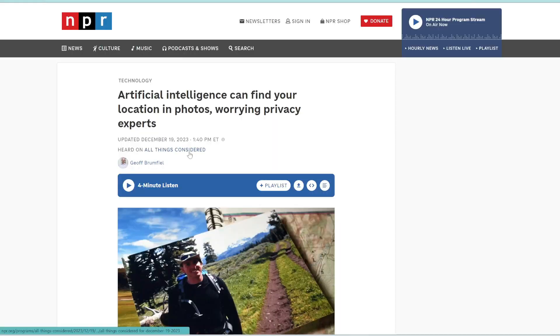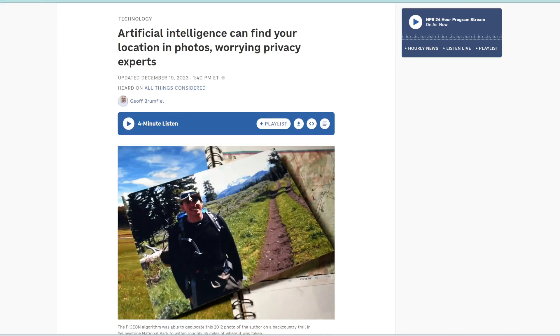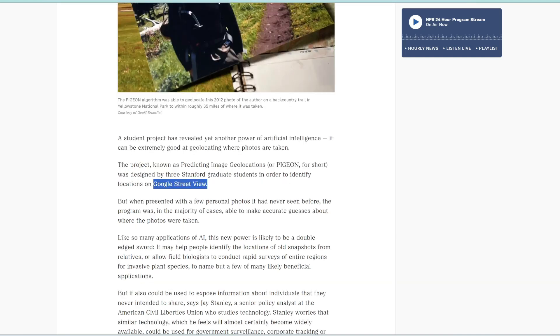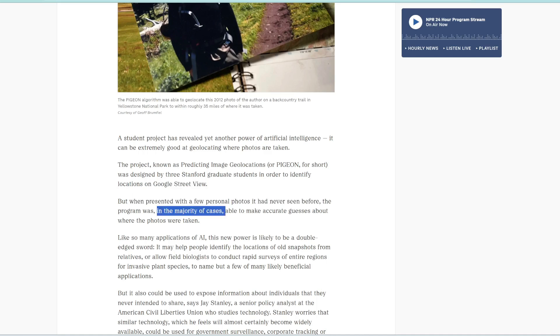All right, equally as interesting is this next article where three Stanford graduate students developed an AI that can quite accurately determine a location just by scanning a photo. So they called this AI Pigeon, or Predicting Image Geolocations. And it seems like they were trained with images from Google Street View. But what is really fascinating is after they trained this AI, even when it was presented with some photos it had never seen before, in the majority of cases, the AI was able to accurately guess the location.